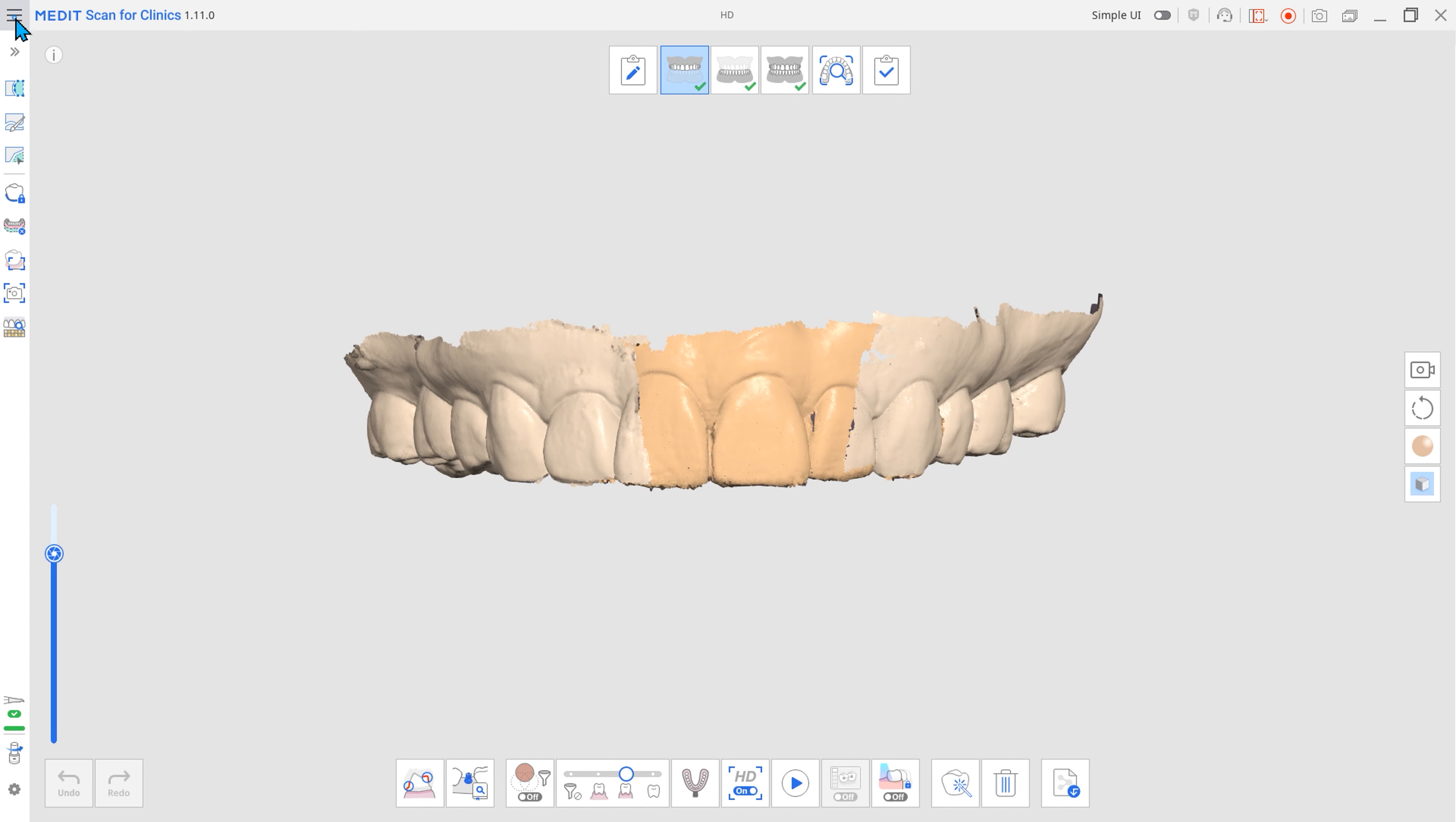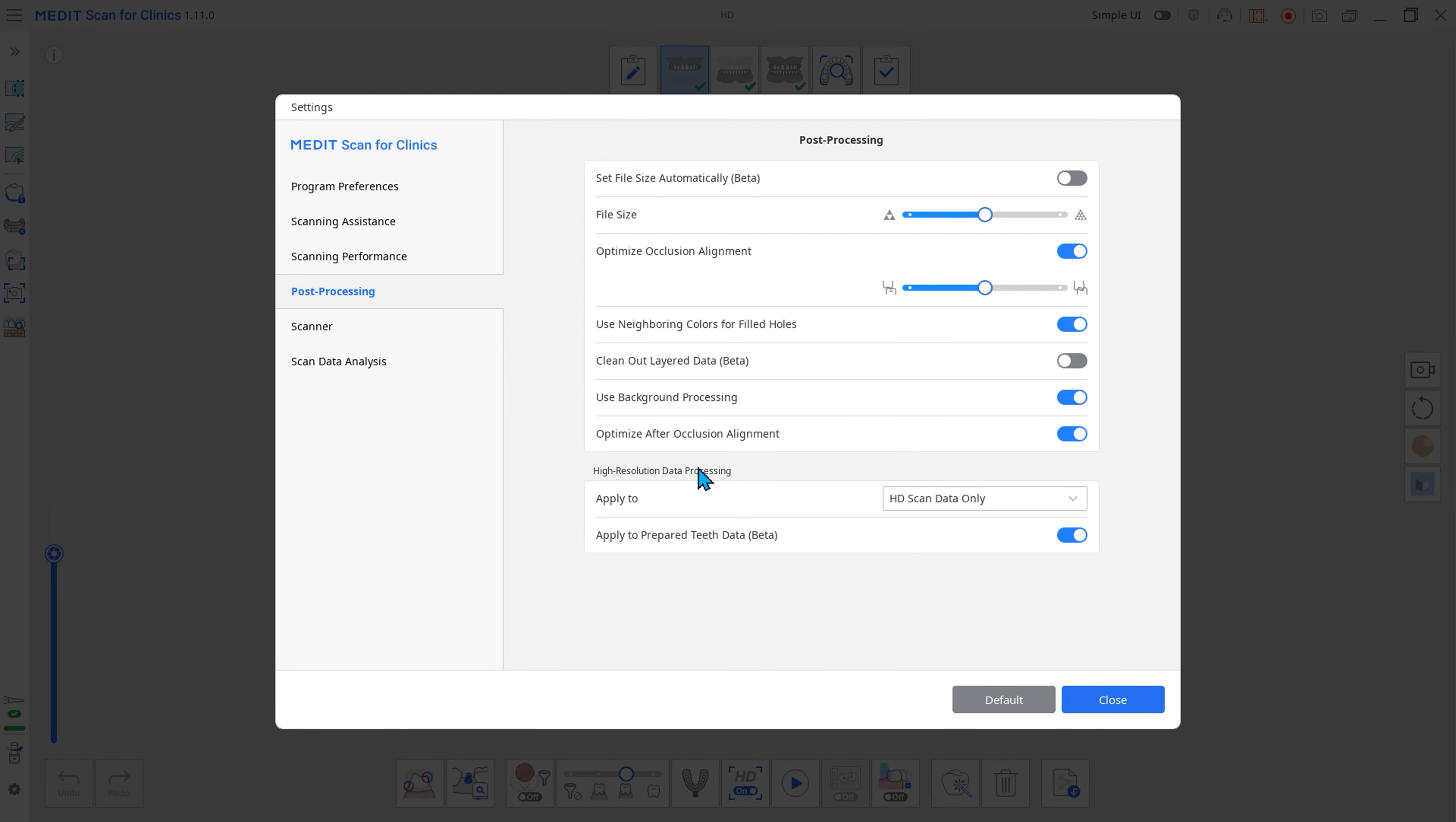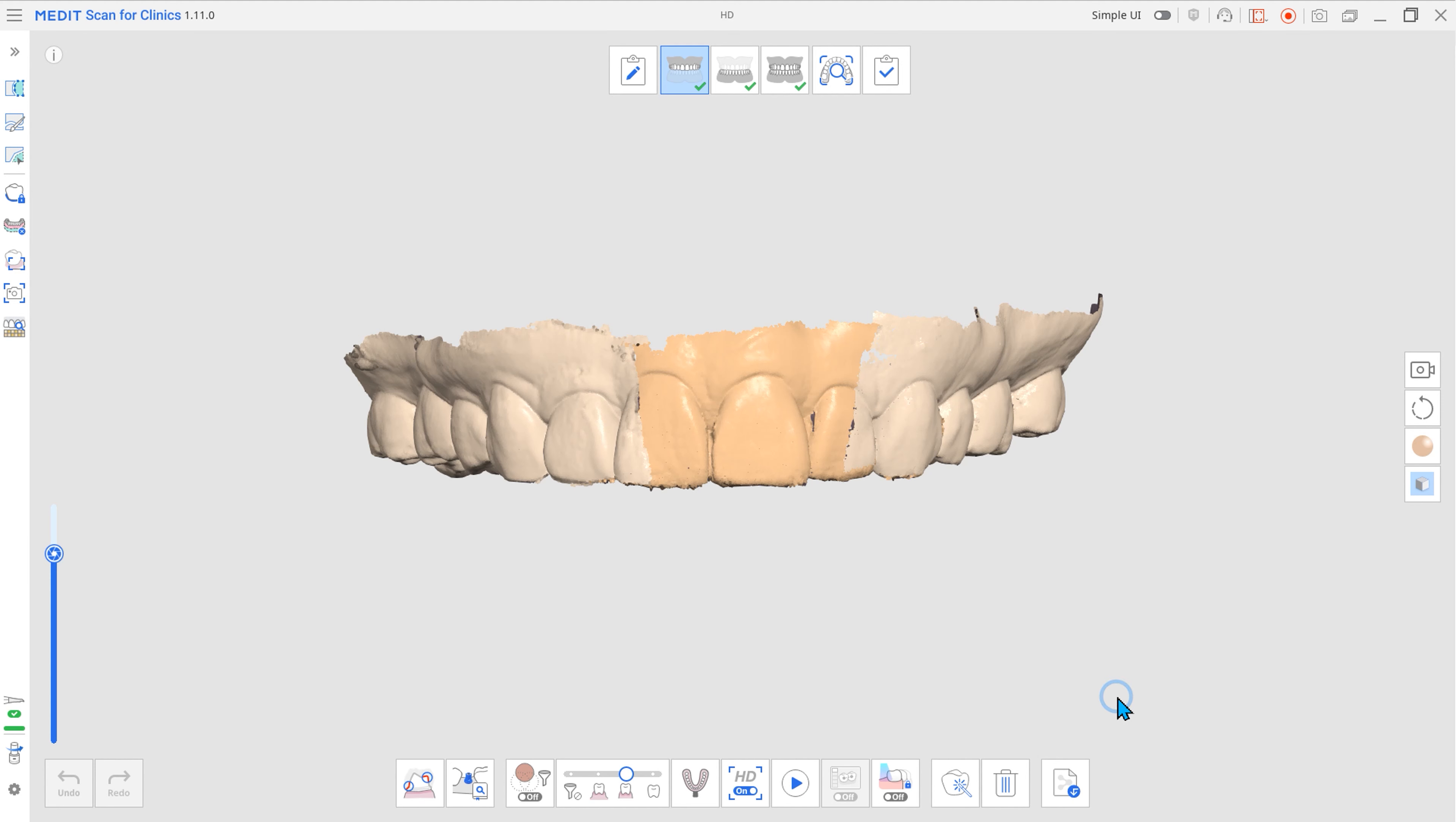Let's start with the new features. High-resolution data processing uses Medit's AI technology to automatically detect prepared teeth for crowns and produces high-resolution data in the area. You can get high-resolution data without any additional manipulation and get sharper data than the previous version.